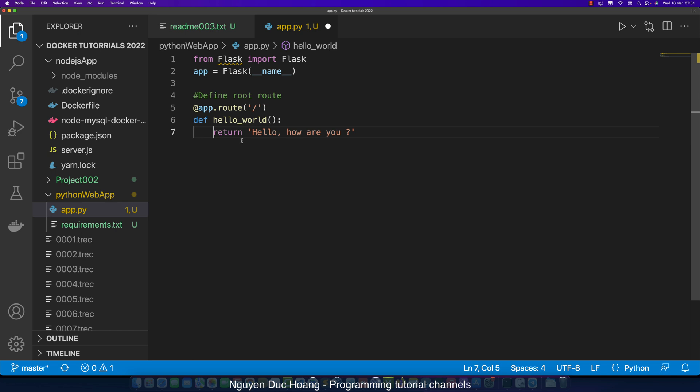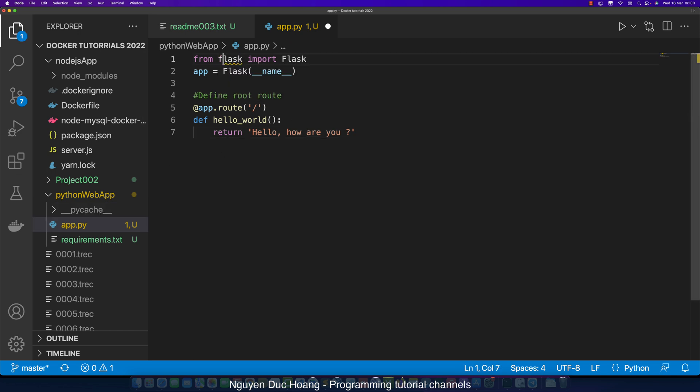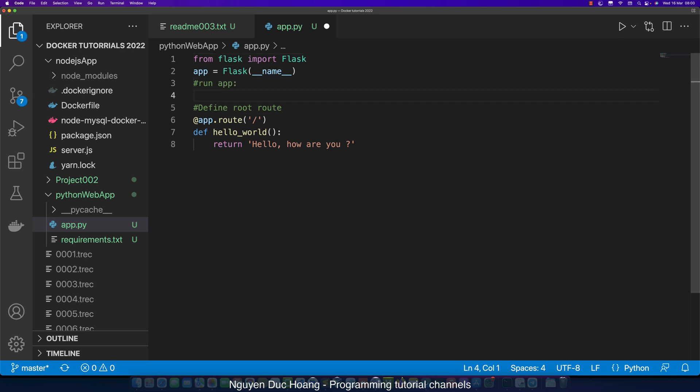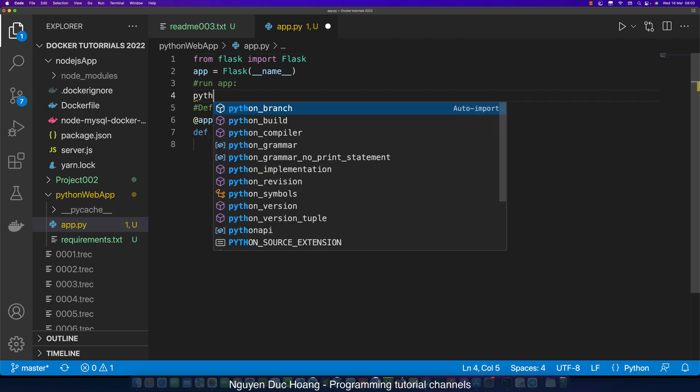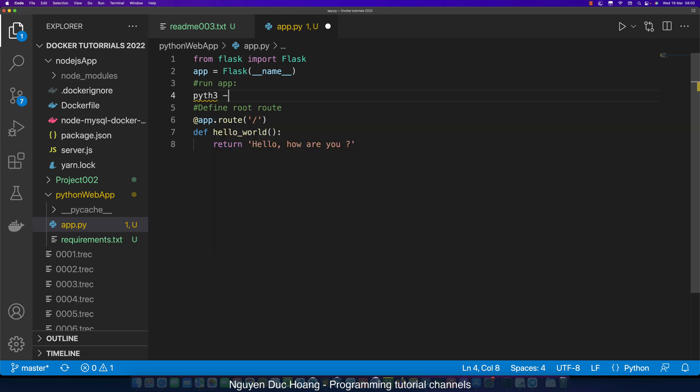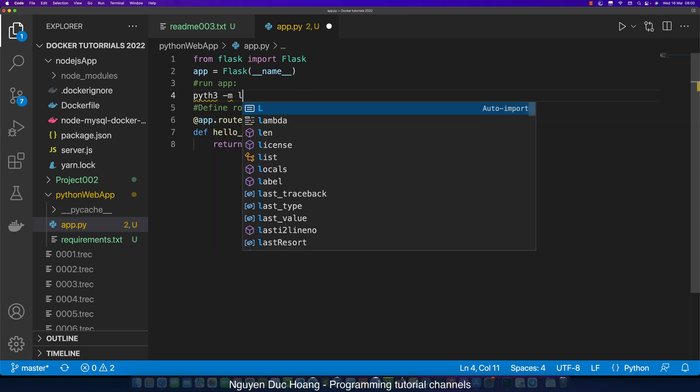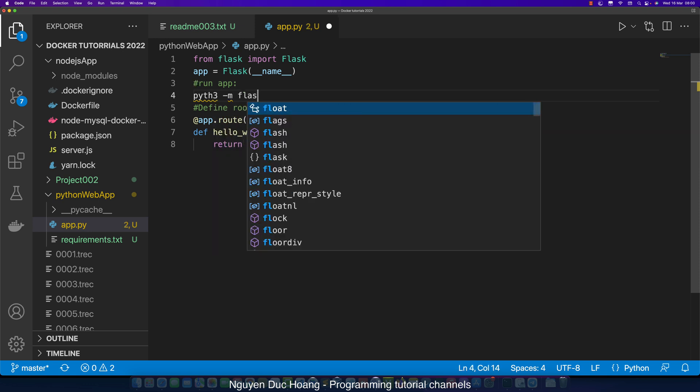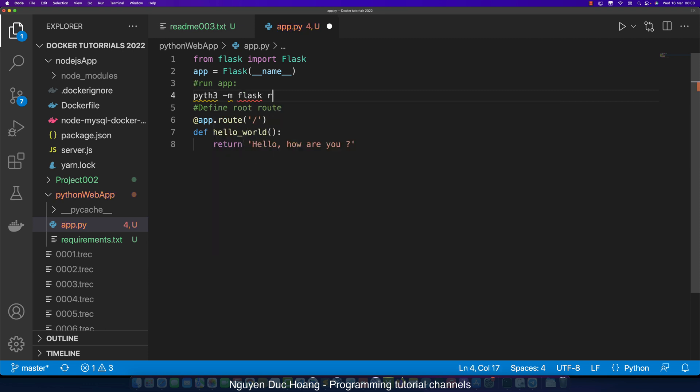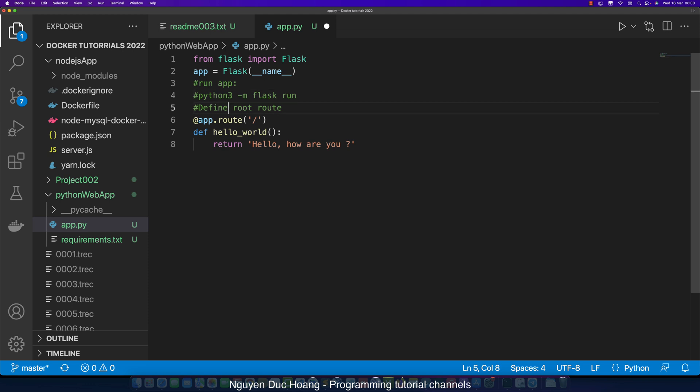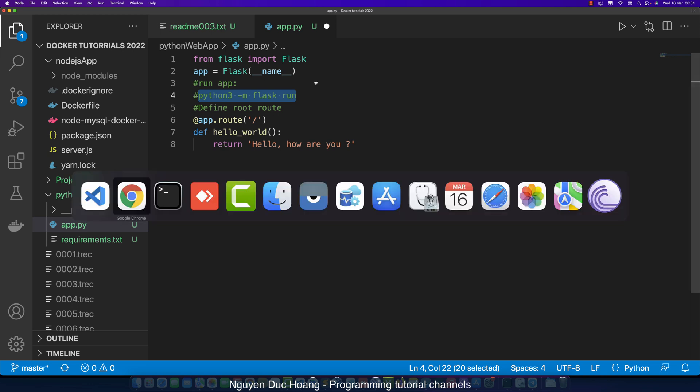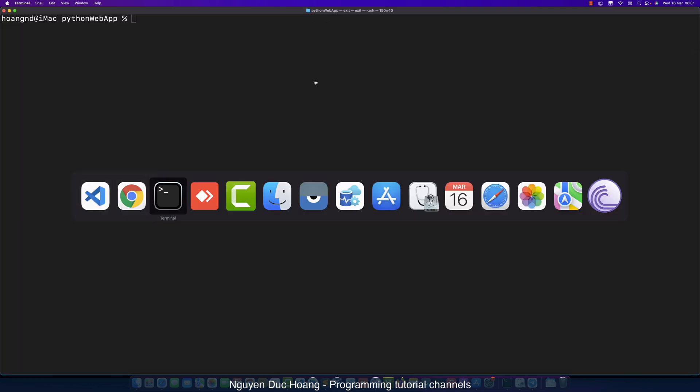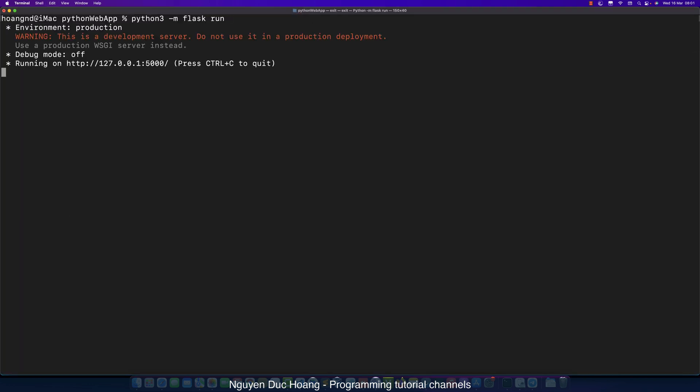We run the application by typing python3 -m flask run. I copy this line, open terminal, and paste here.